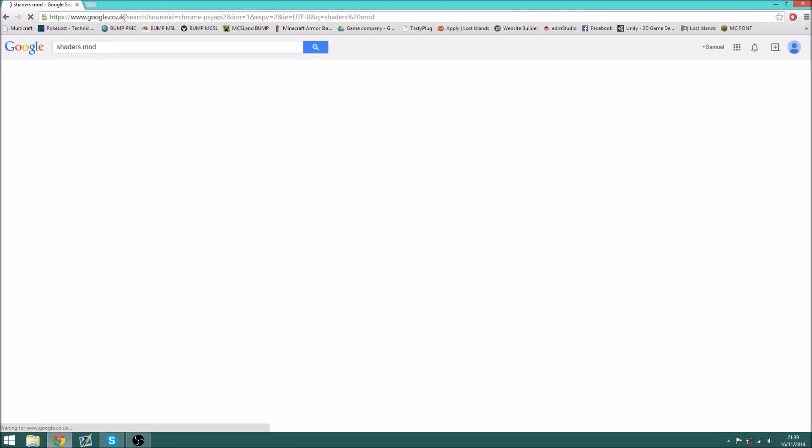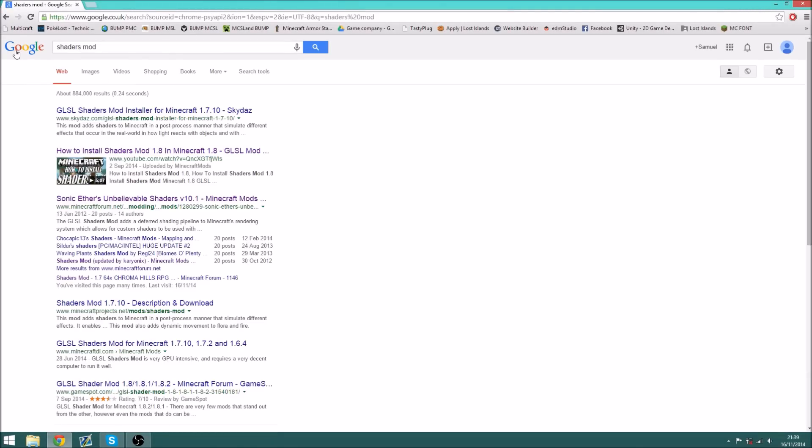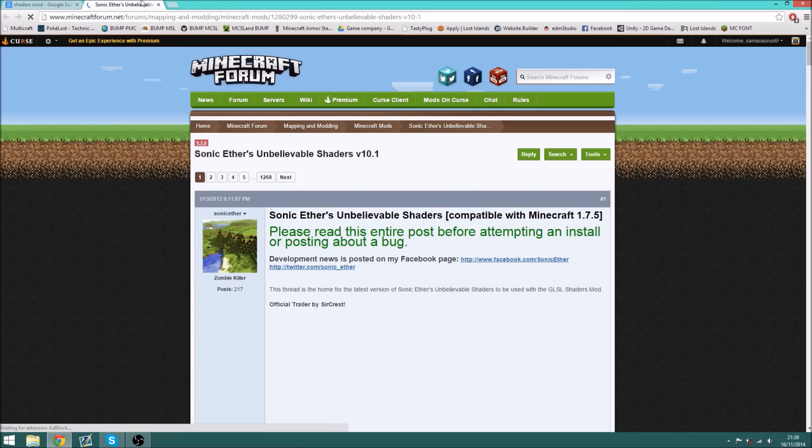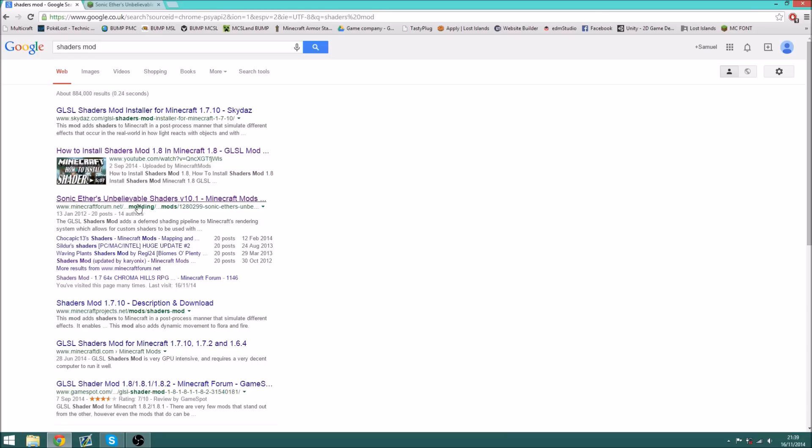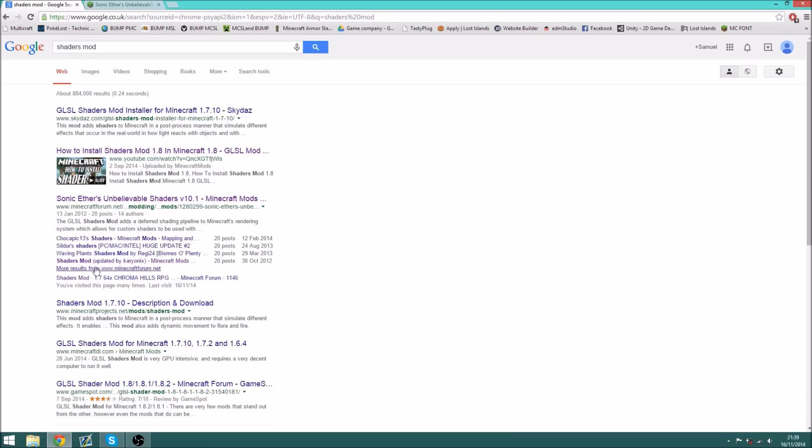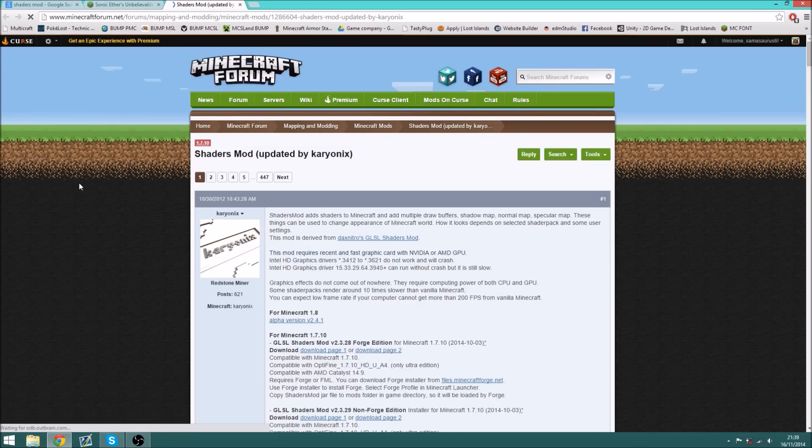So first of all you want to type in shaders mod into your browser or Google, and you want to find the Sonic Evers Unbelievable Shaders version 10.1, and that opens this thread, and you also want to open the original shaders mod thread by Karyonyx. And so first of all we'll download the shaders mod, and then we'll talk about shader packs.